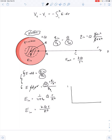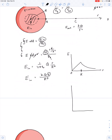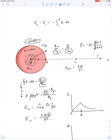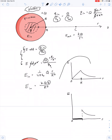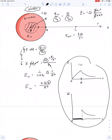If we graph electric field versus radius, from the center to the surface the field is directly proportional to r — it grows linearly — and at points outside it drops off as 1/r². This is different from a metal sphere: for a conductor, the electric field from the center to the surface is zero, then drops off as 1/r² outside.